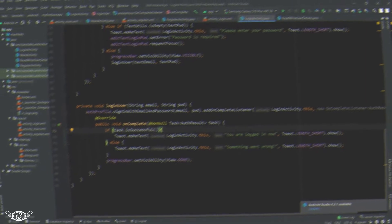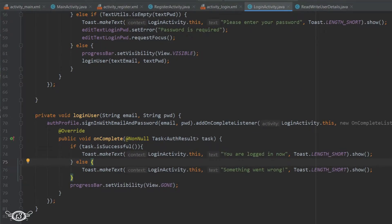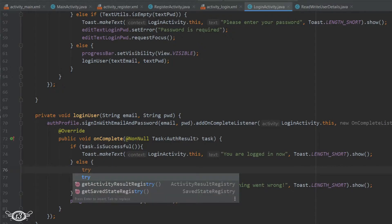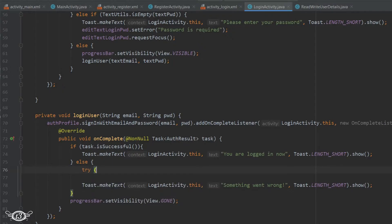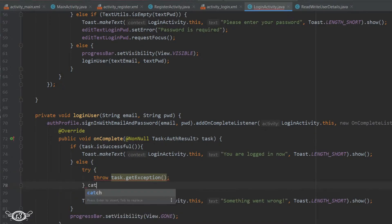Inside the login user method, coming inside the on complete method in the else part, we will start with the try and catch statement. We'll write throw task dot get exception so that we can get the exception that occurred with the task, then catch.